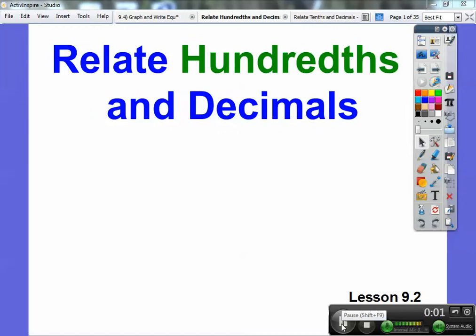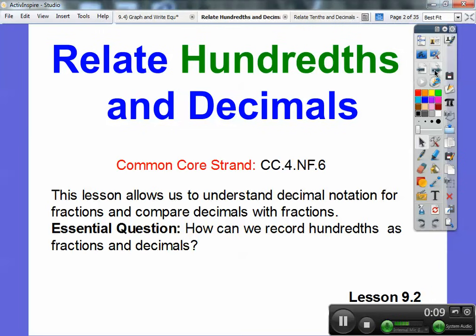Hey folks, Mr. Math Blog here, and this lesson is section 9.2 on related hundredths and decimals. Our Common Core strand is going to allow us to understand decimal notation for fractions and compare decimals with fractions. The essential question is like the last one, except it's in hundredths, not tenths. So how can we record hundredths as fractions and decimals?